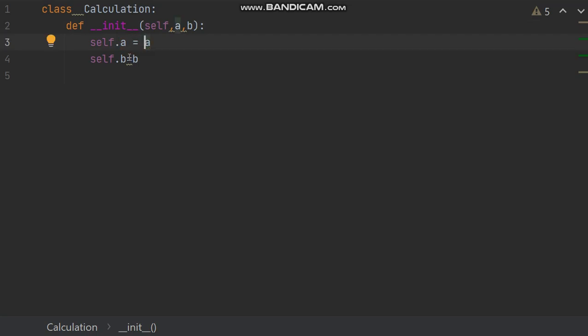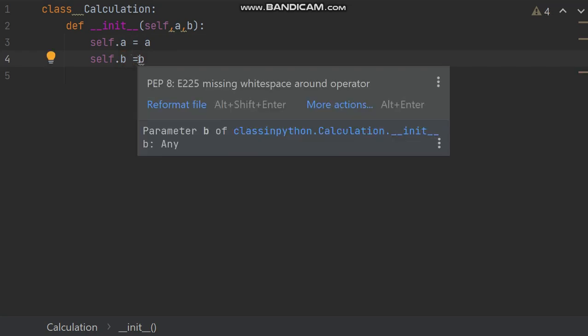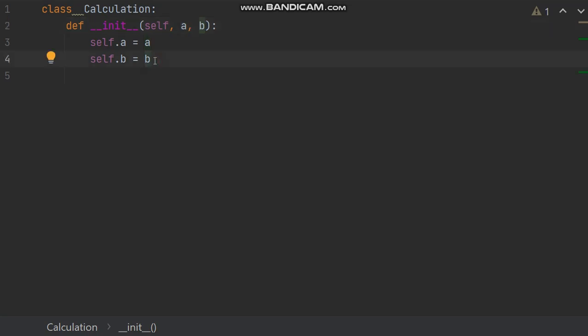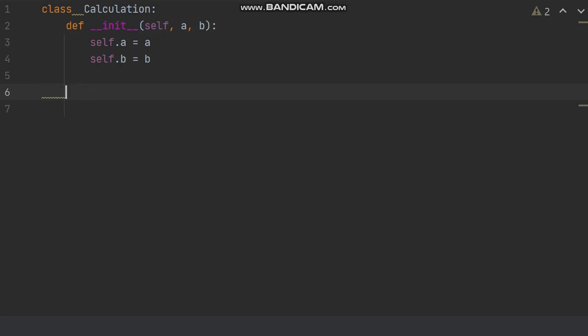So this is the constructor. Now green mark is coming, so before operator put white space. Put white space after comma. So these marks will go. This was about constructor.